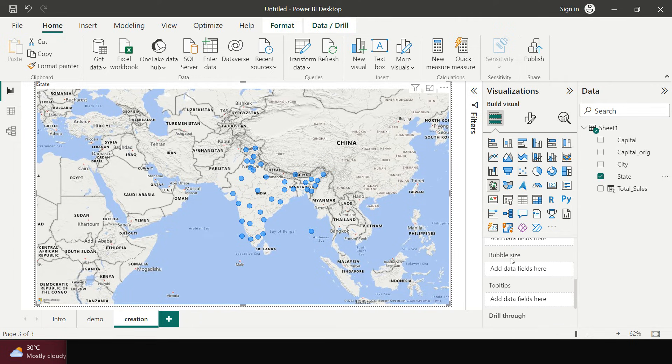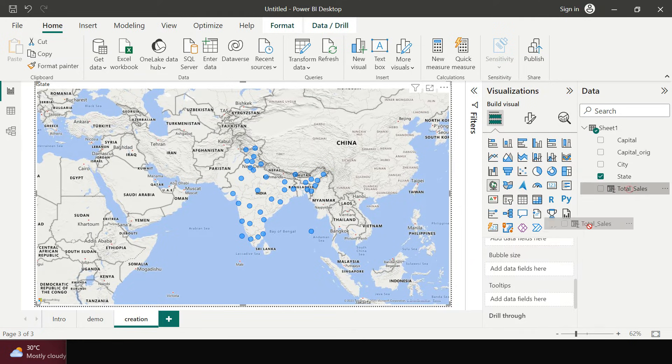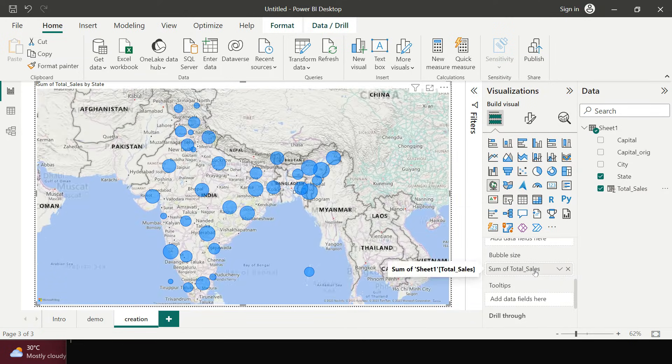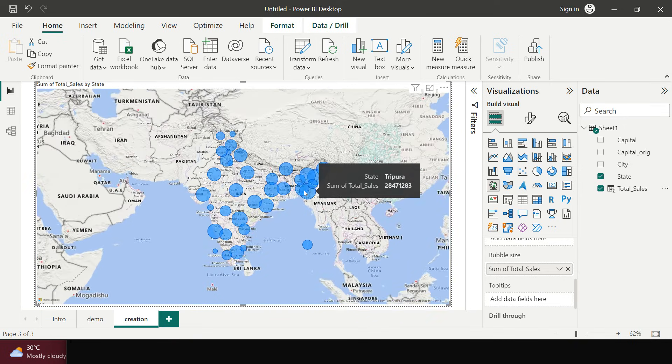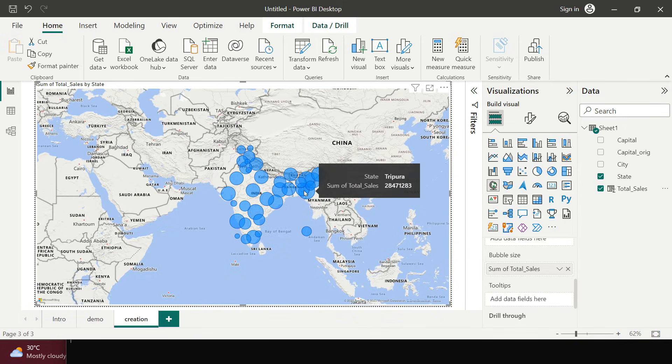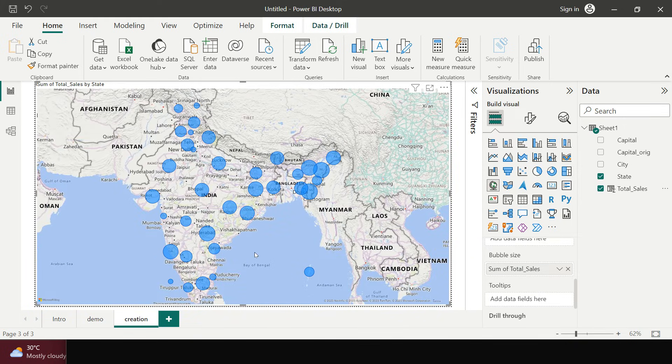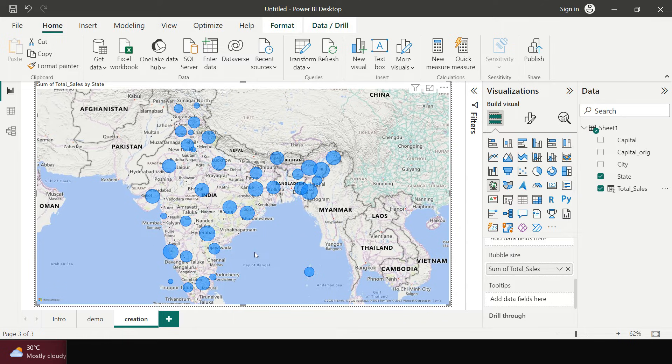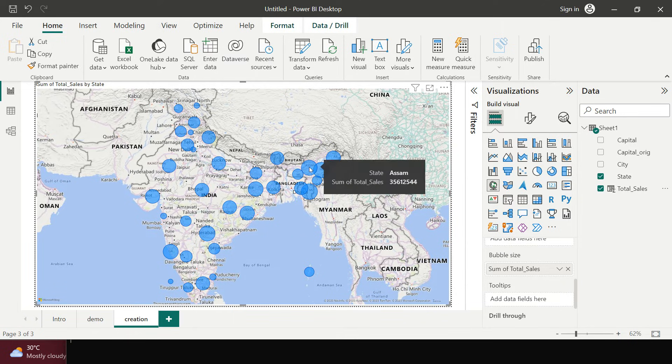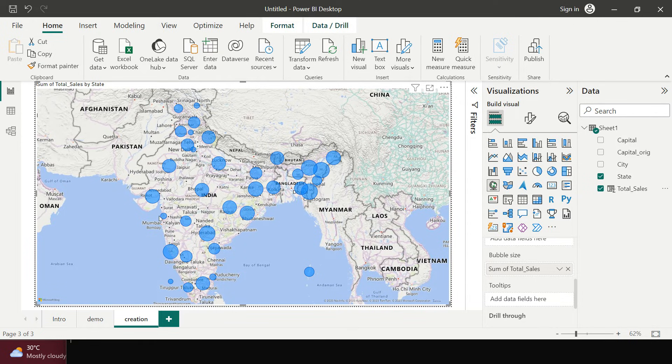Now the next thing I want to show the sales by each of these states. So over here the bubble size, you see into that I'm going to drag and drop this. Now you see the size of these blue circles are different. The bigger the size the highest the sales into that particular state.